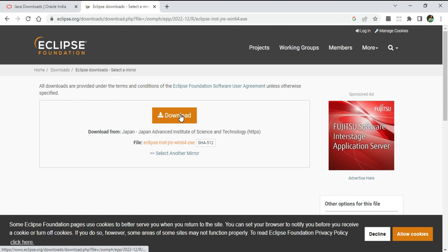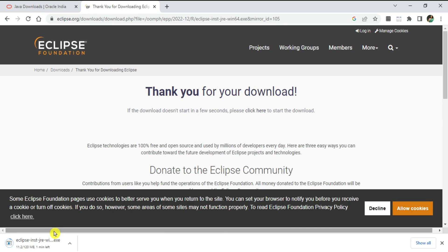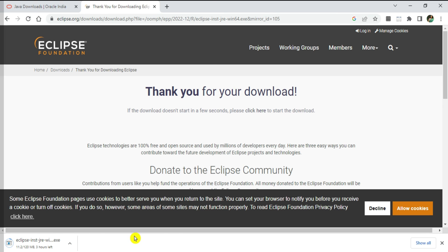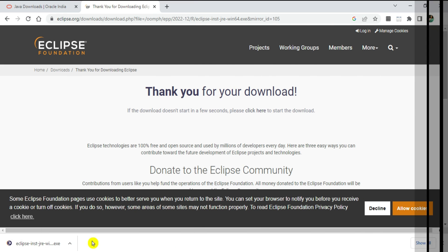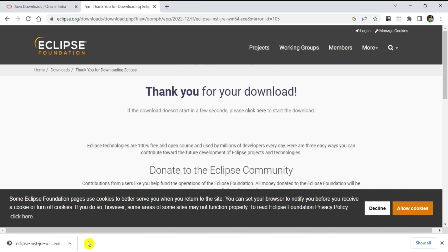I'm clicking the Download button again. My download of Eclipse has started — the file size is 120 MB so we'll wait. My Eclipse exe download is done and now I'll click on the exe to install Eclipse IDE.